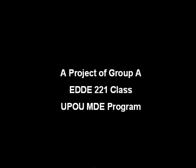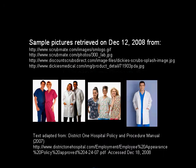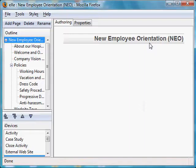In the following screencast, we will be using sample images from the websites mentioned here. Continuing with our series, we will now demonstrate how to insert an image into an exam module. An appropriate section for this demo will be our new employee orientation section on the dress code.